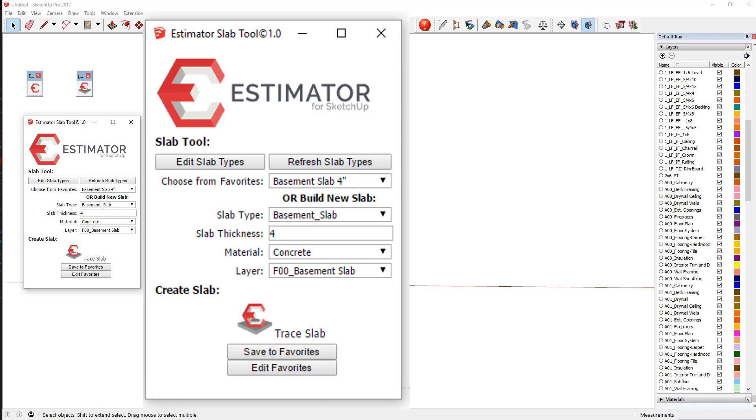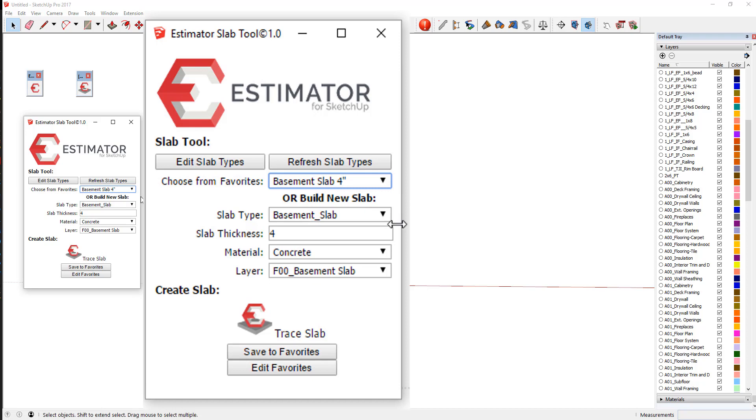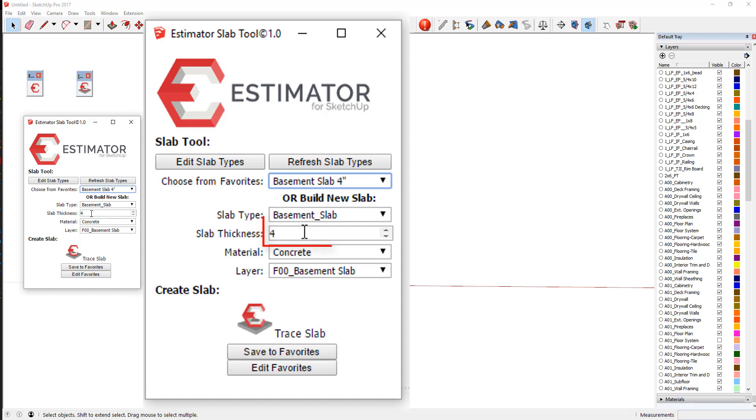So we'll do a case in point. It comes preloaded with several slab types. Let's try this basement slab. This basement slab type is basement slab from the slab types. We put in the thickness.